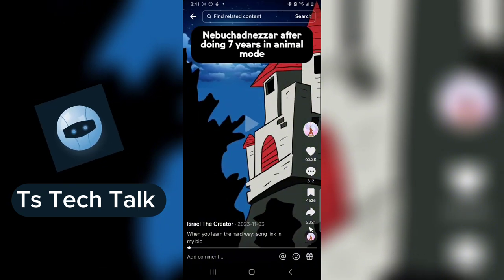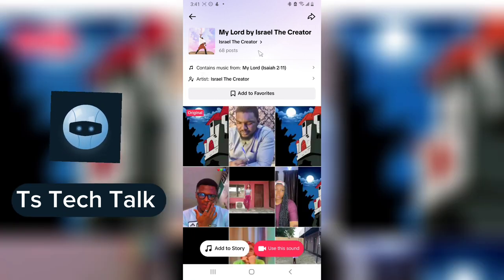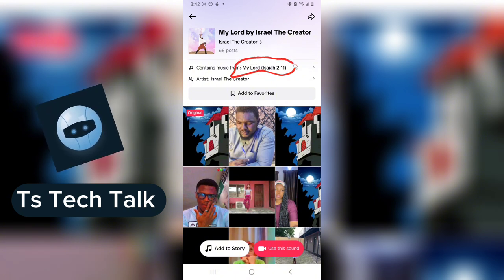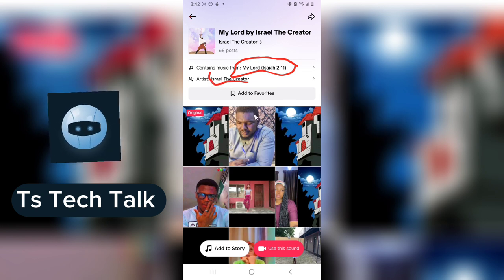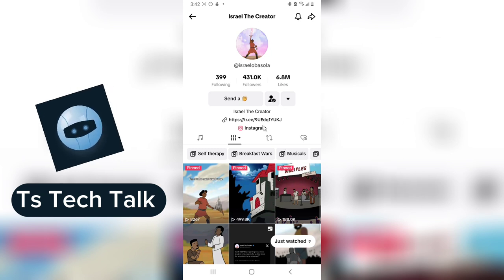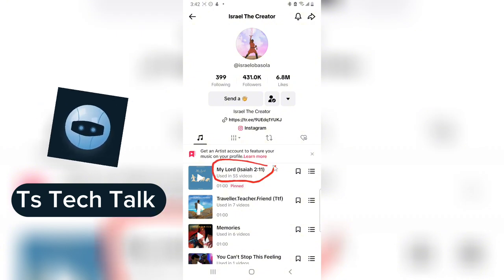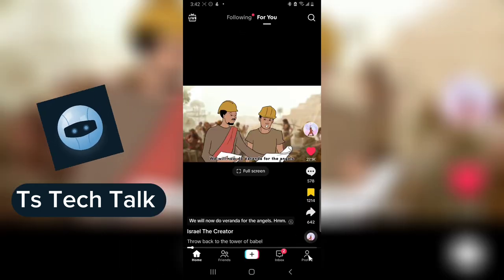Whenever you upload a video, notice on the bottom area — this is the original song owner. If you click on it, it displays information about the music. You can see it says 'contains music from My Lord Isaiah, Isaiah 2 verse 11.' The creator's name is 'Israel the Creator.' If you go to the music area, you'll find that track listed there.